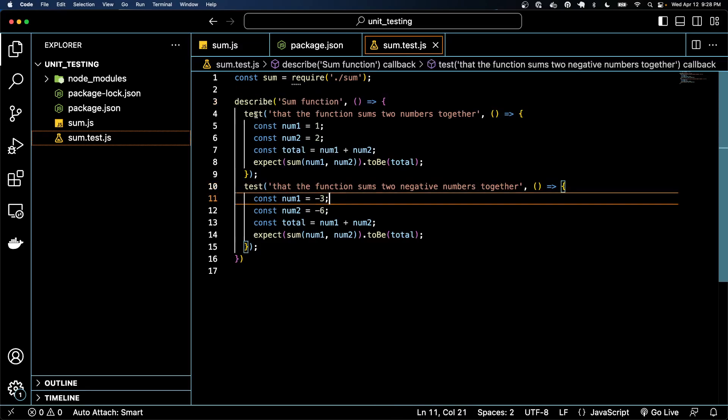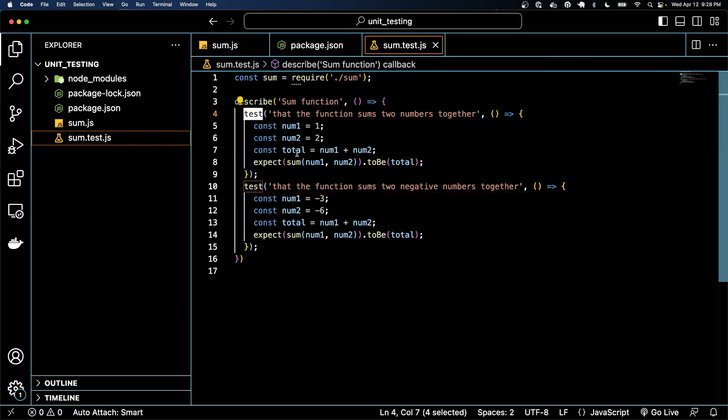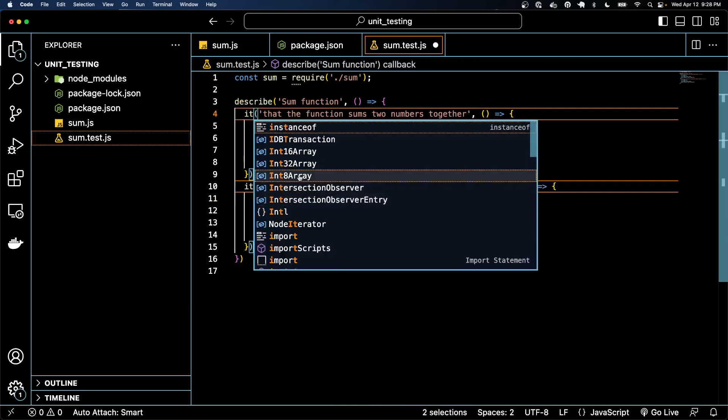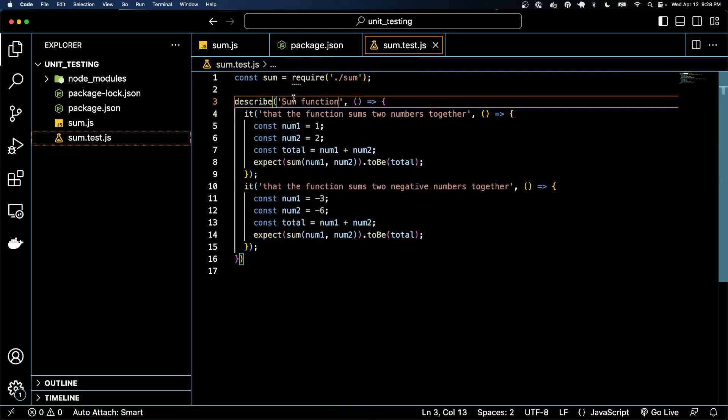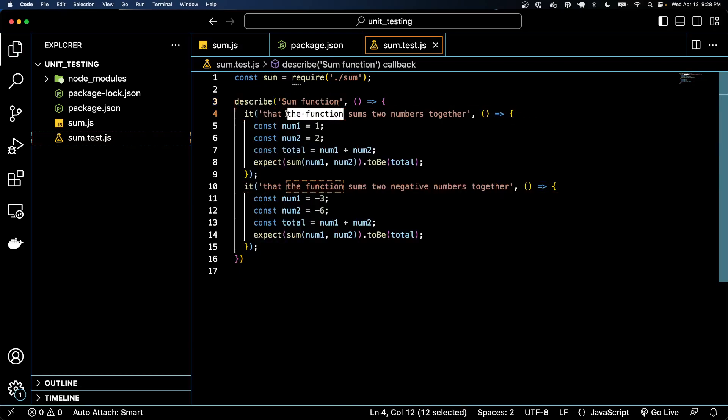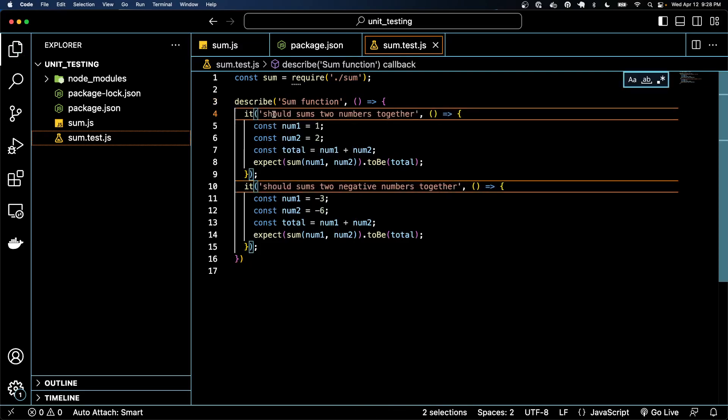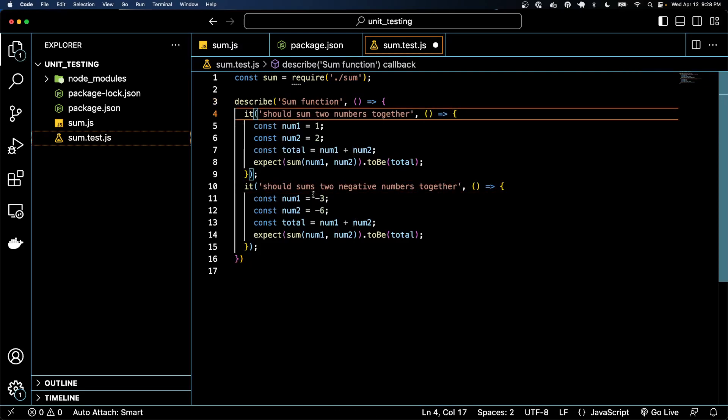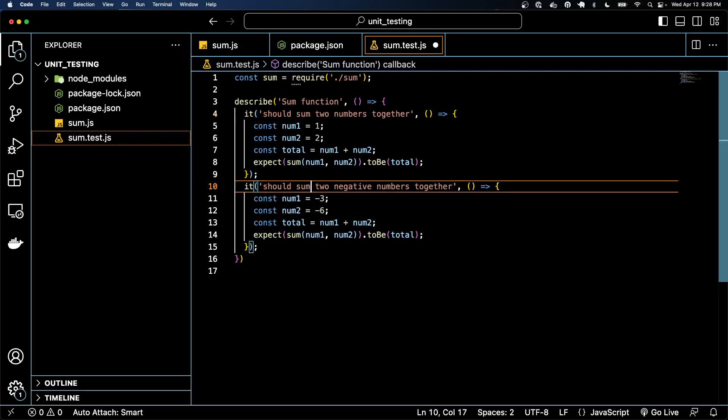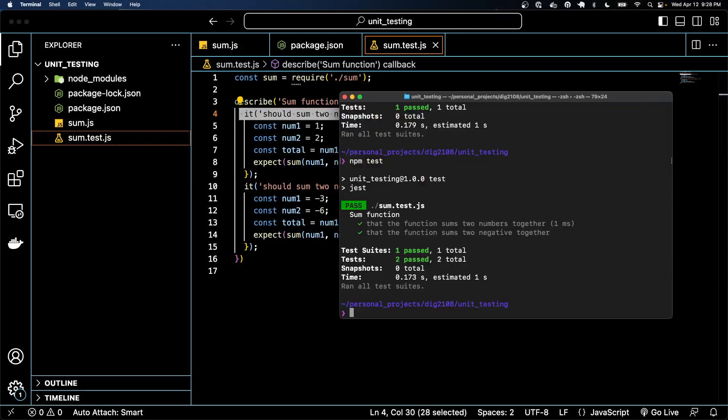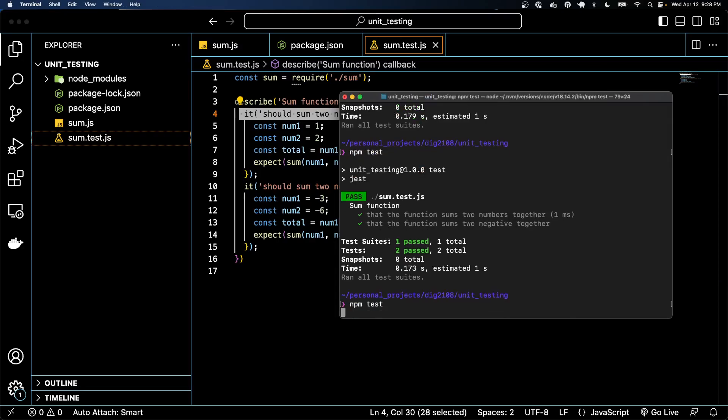Another thing that you'll often see in terms of pattern, and it really makes no difference, is this test function. It'll often be called the it function. So it'll be something like it should sum two numbers together. It should sum two negative numbers together. So that way you'll see that pattern. And this will do pretty much the exact same thing.